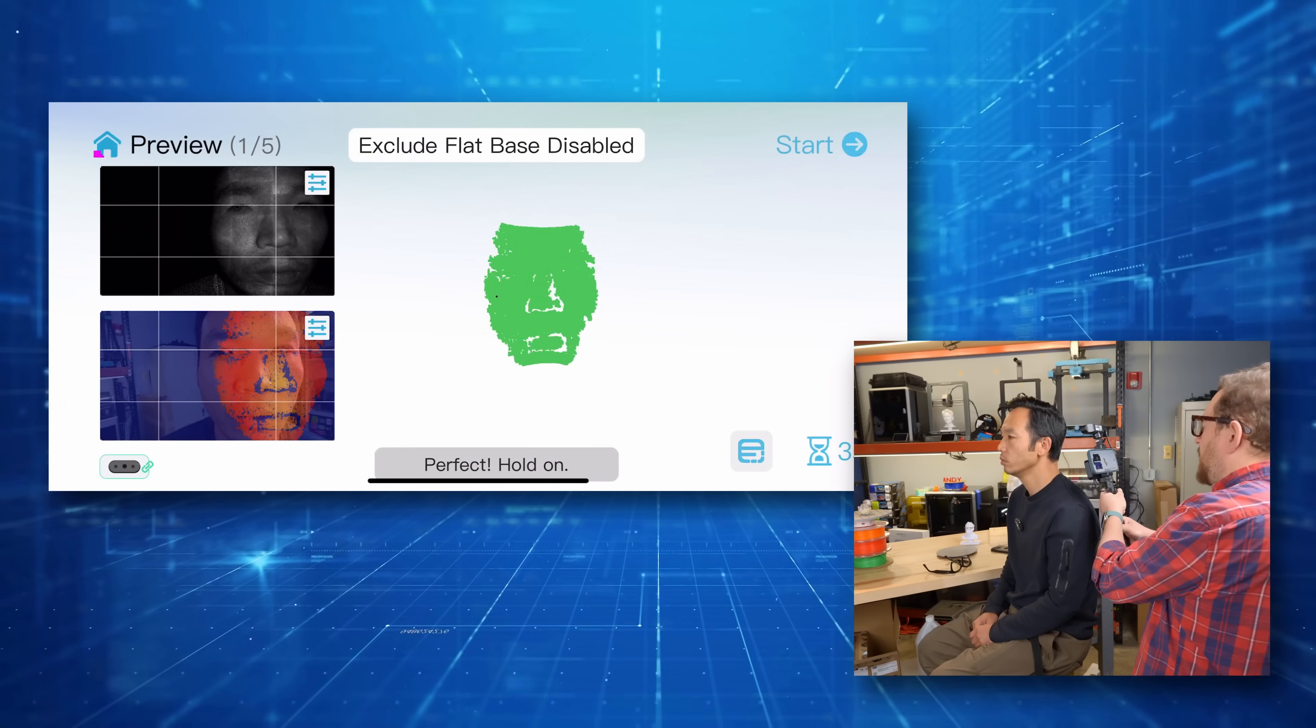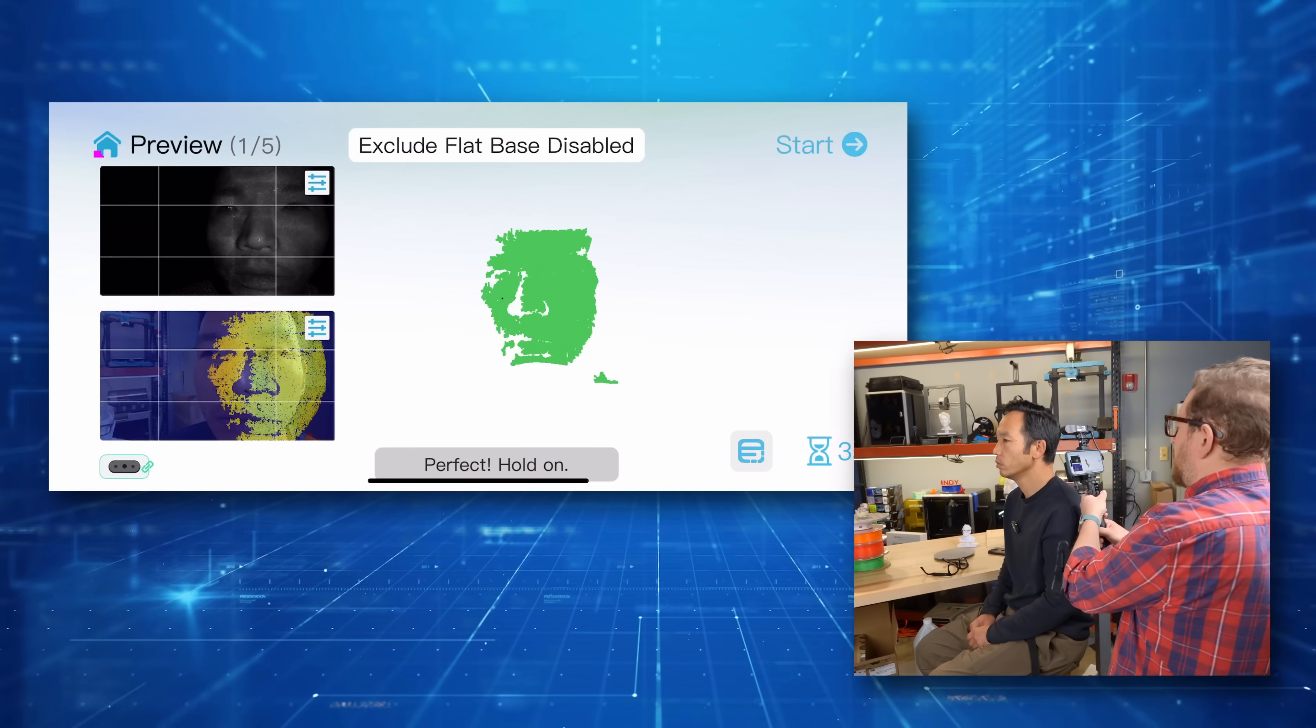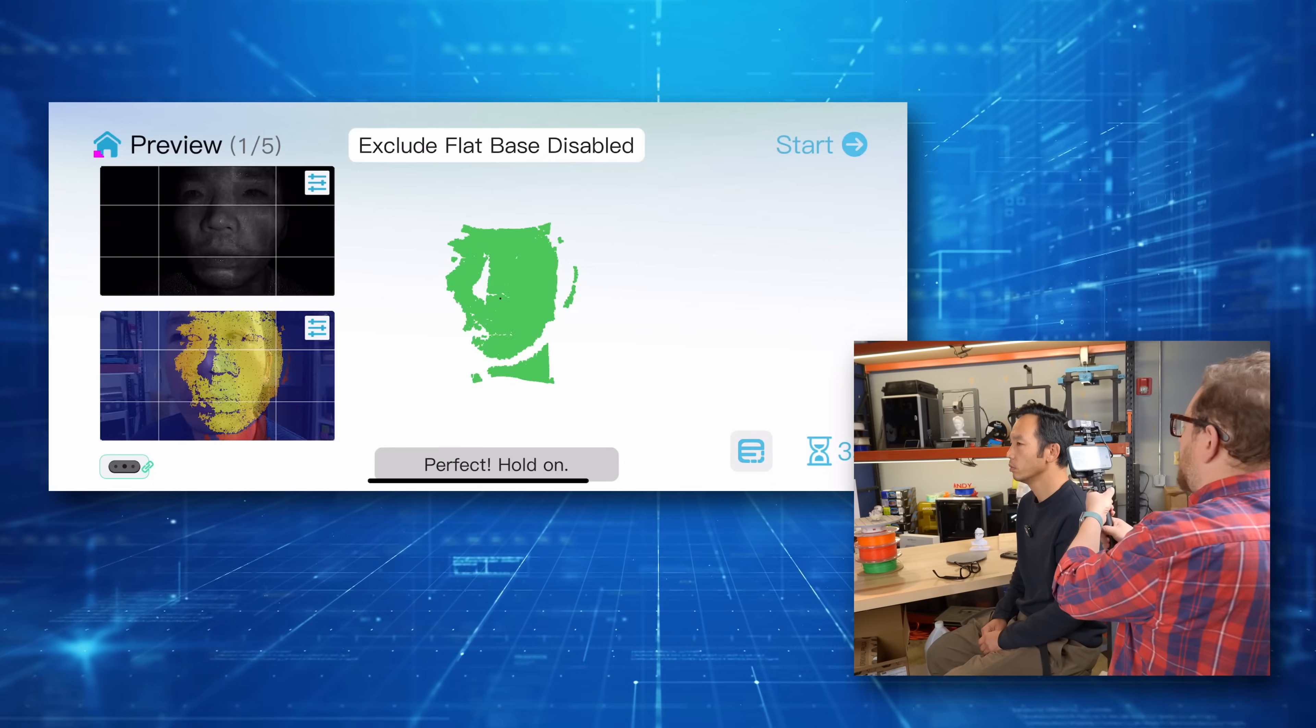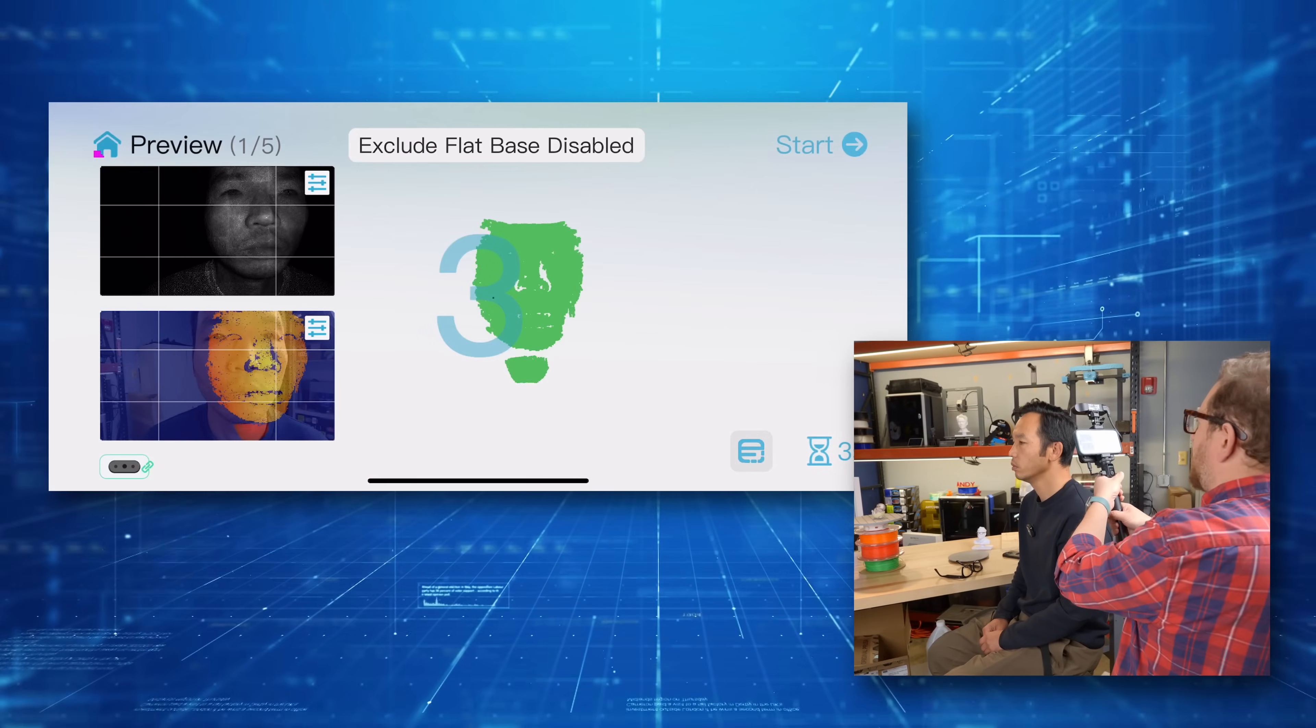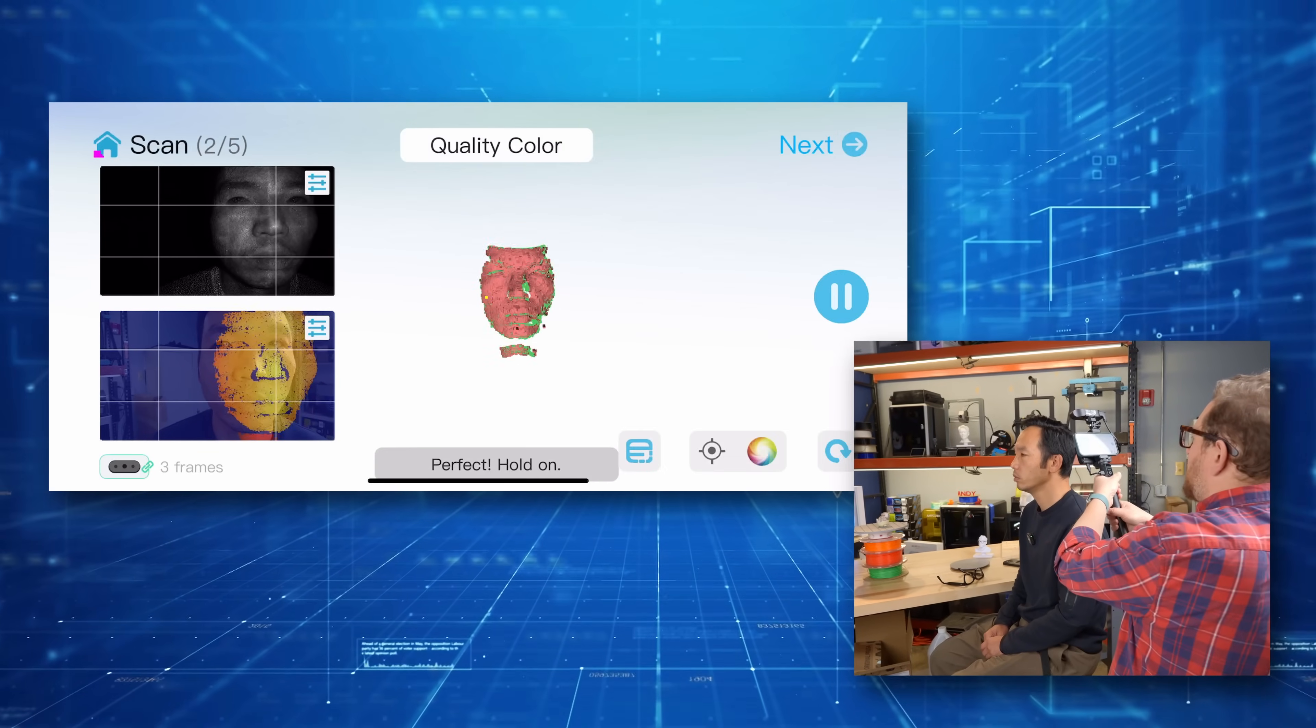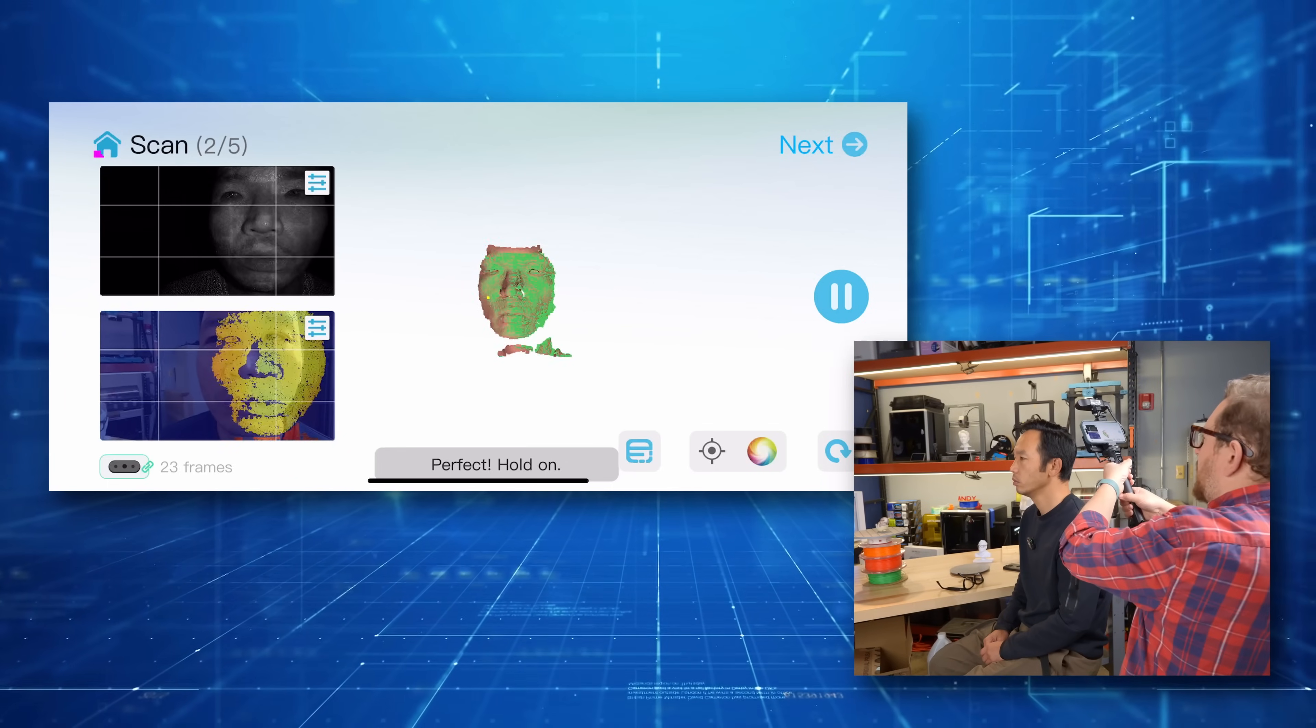And you can see that once we start to track him, you start to see a green model. So that's about where I need to be in order to capture his face. And you want to do slow and steady movements. So let's go ahead and click start on the screen. And here we go. We're going to try to be smooth and steady. It says perfect. Hold on. Let's keep moving around.